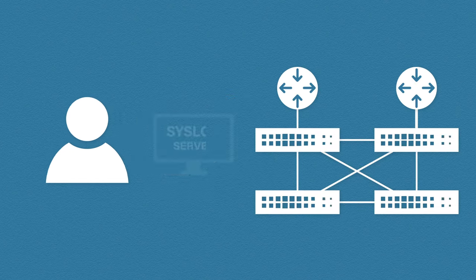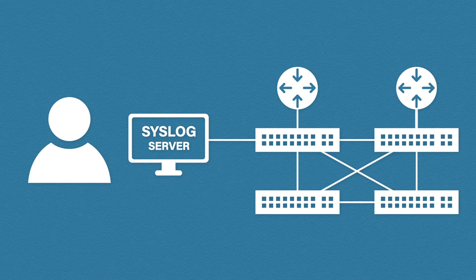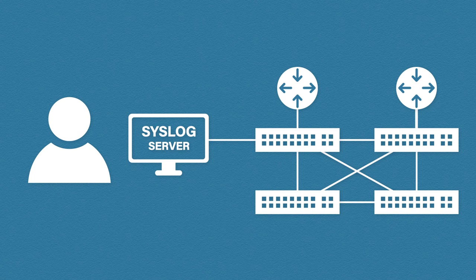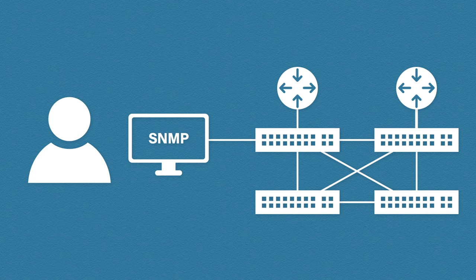This is Bill. You might remember him from such videos as syslog. Bill discovered syslog servers can help correlate and manage his log files. This got him thinking maybe there are more tools that can help make network monitoring easy. He then discovered SNMP.